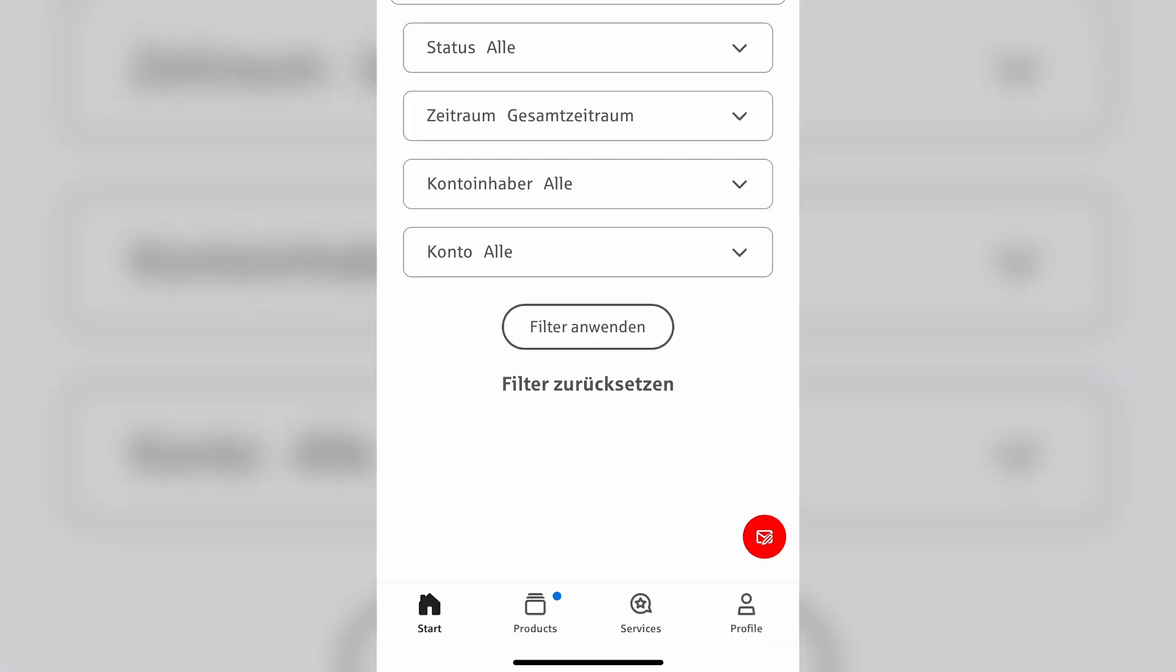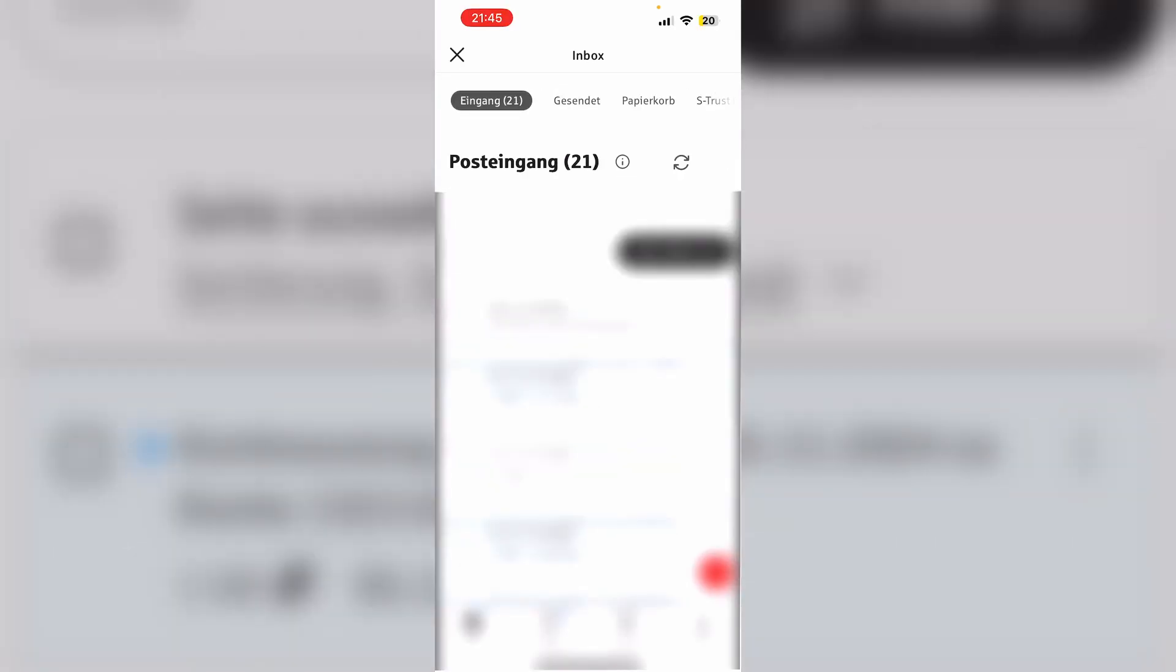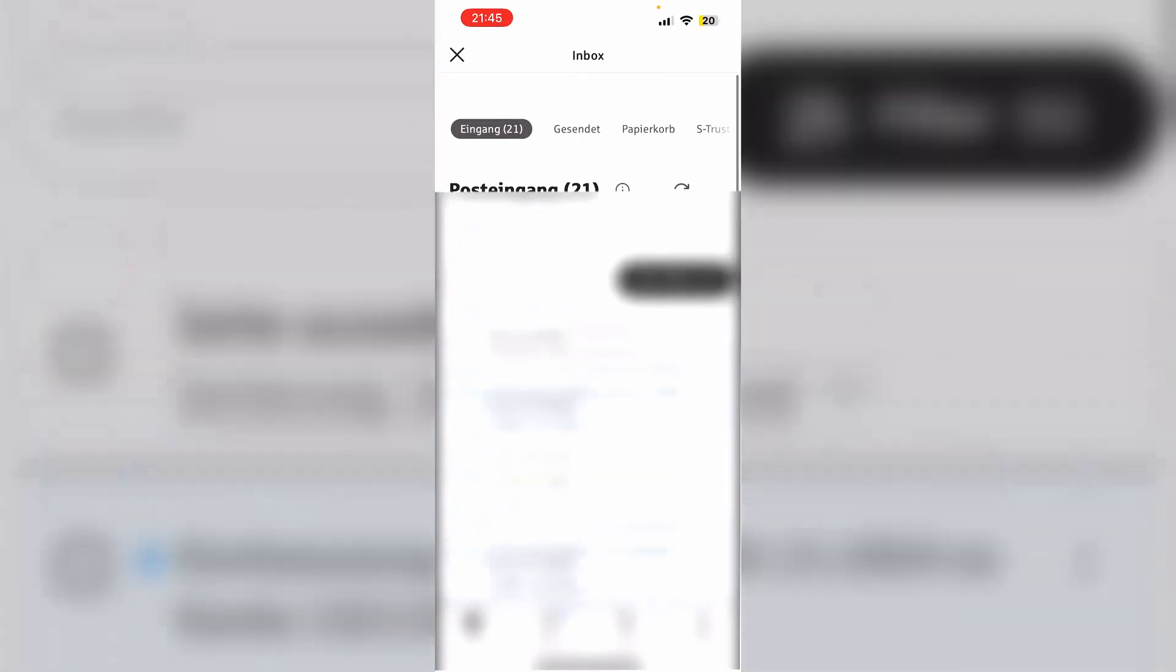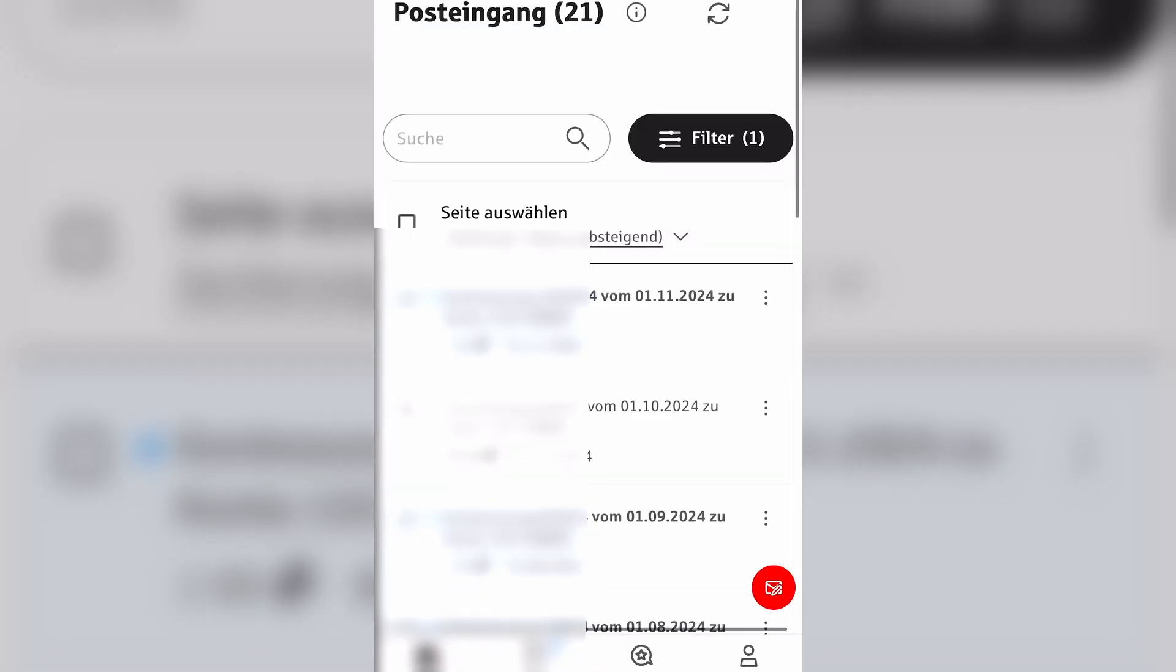Lastly we just need to click the second last option, Filteranwenden, and then you can see an overview with all of your bank statements.